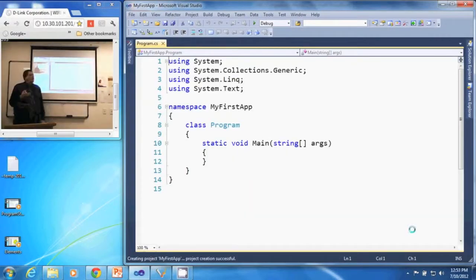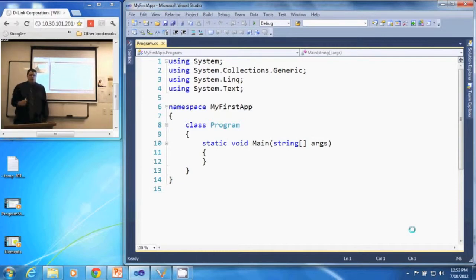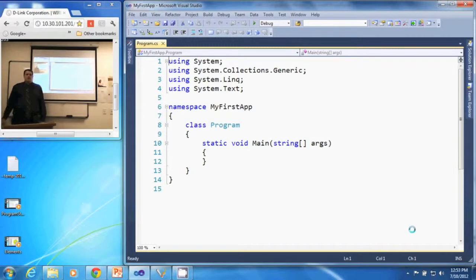And our solution comes up with this automatically generated code. And that is creating a new console application in Visual Studio 2010. Thank you.